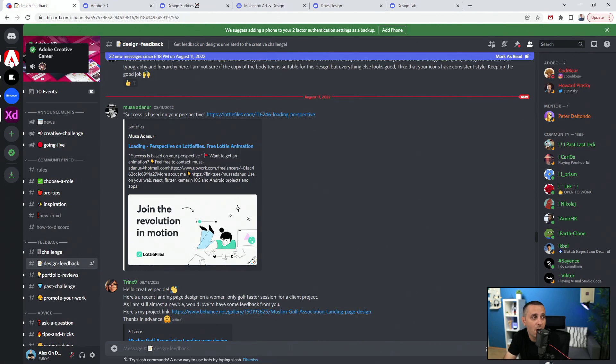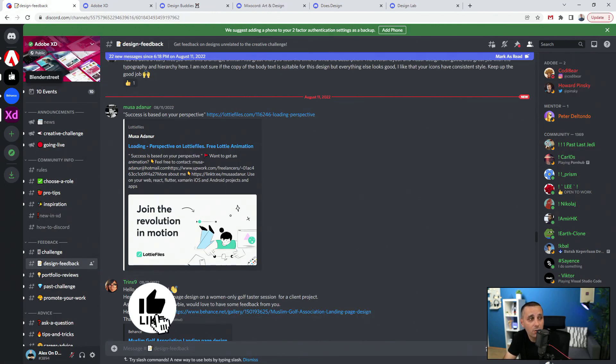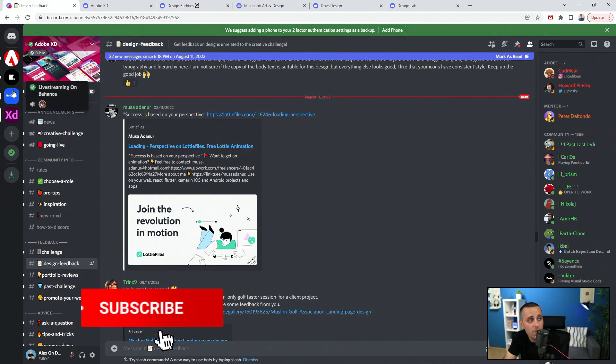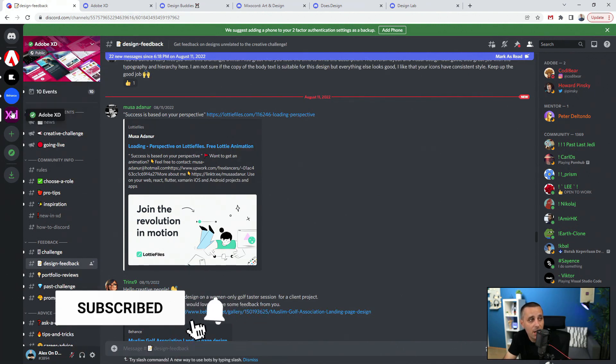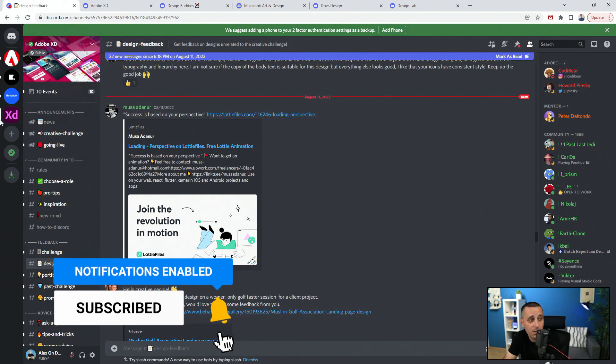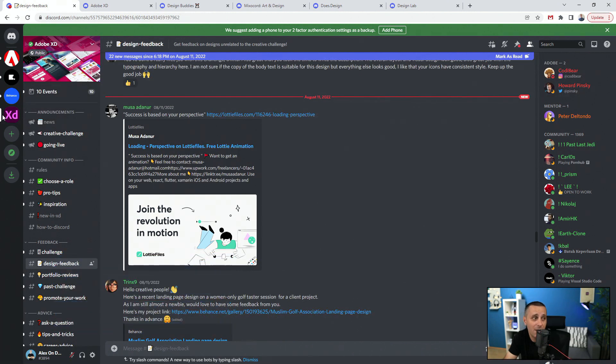You can see I'm part of Adobe Creative Career server, I'm part of Blender Street community server, Behance and Adobe XD. Speaking about XD, you can see it's highlighted right here which means I'm in it.